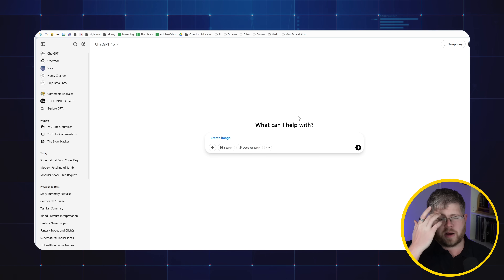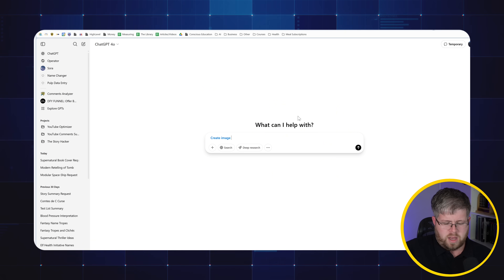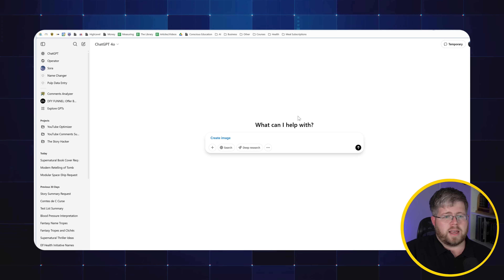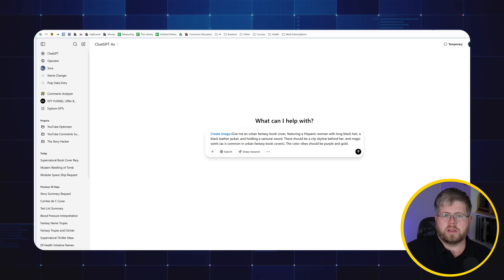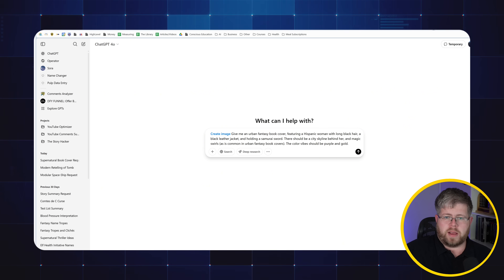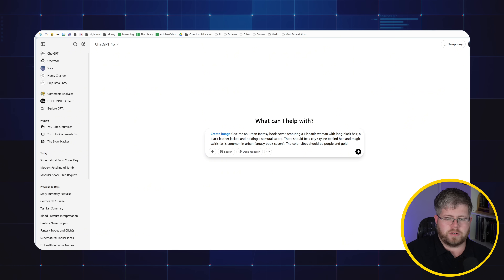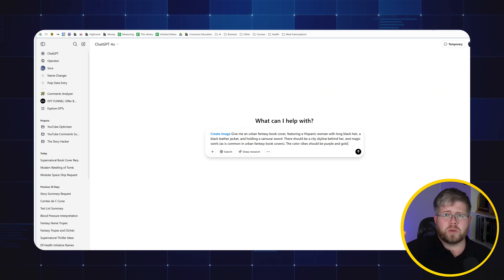Because this is a channel about authors, let's start with a simple book cover. Give me an urban fantasy book cover featuring a Hispanic woman with long black hair, a black leather jacket, and holding a samurai sword. There should be a city skyline behind her and magic swirls as is common in an urban fantasy book cover. The color vibe should be purple and gold. This is a prompt I often test image generating tools with because it has a couple of things they struggle with, like pairing a Hispanic woman with a samurai sword — very often it'll make it more of an Asian character, and swords are often difficult.